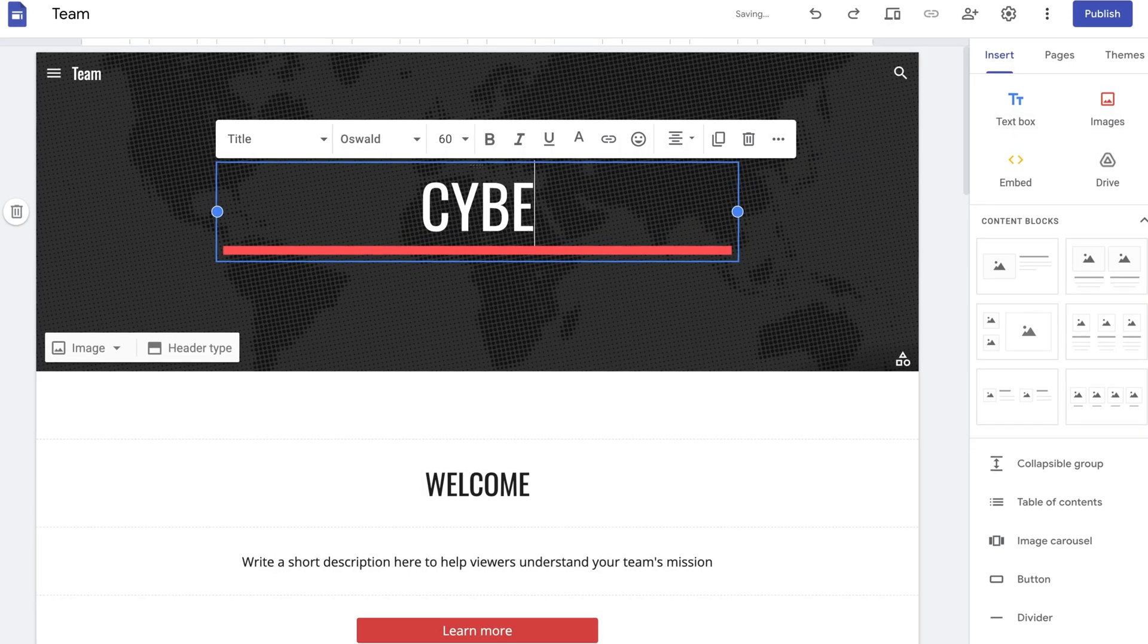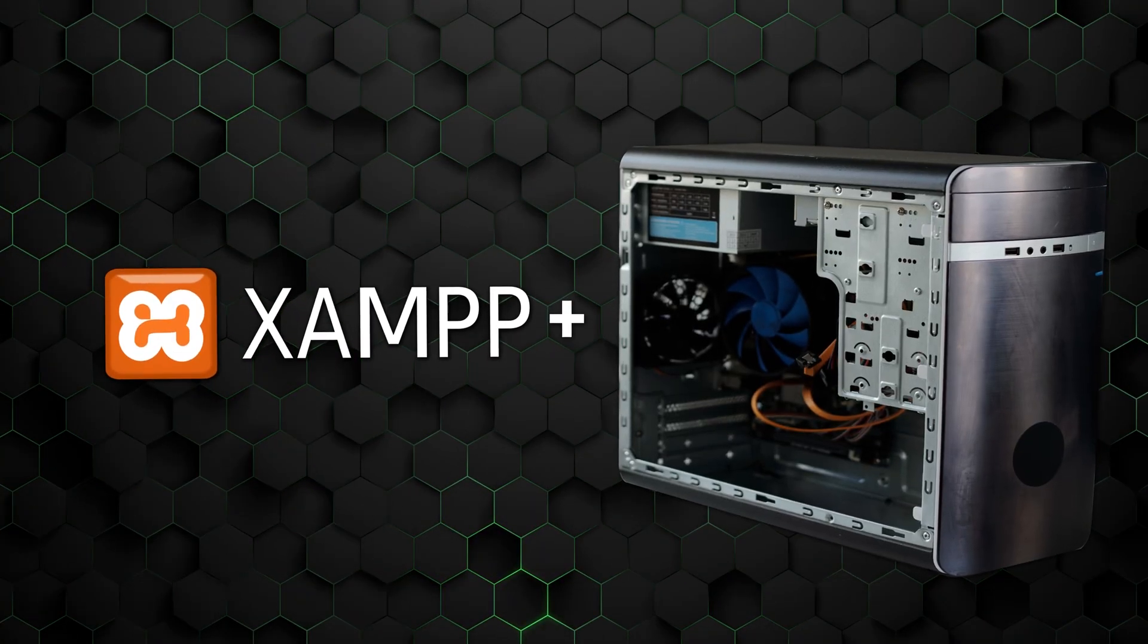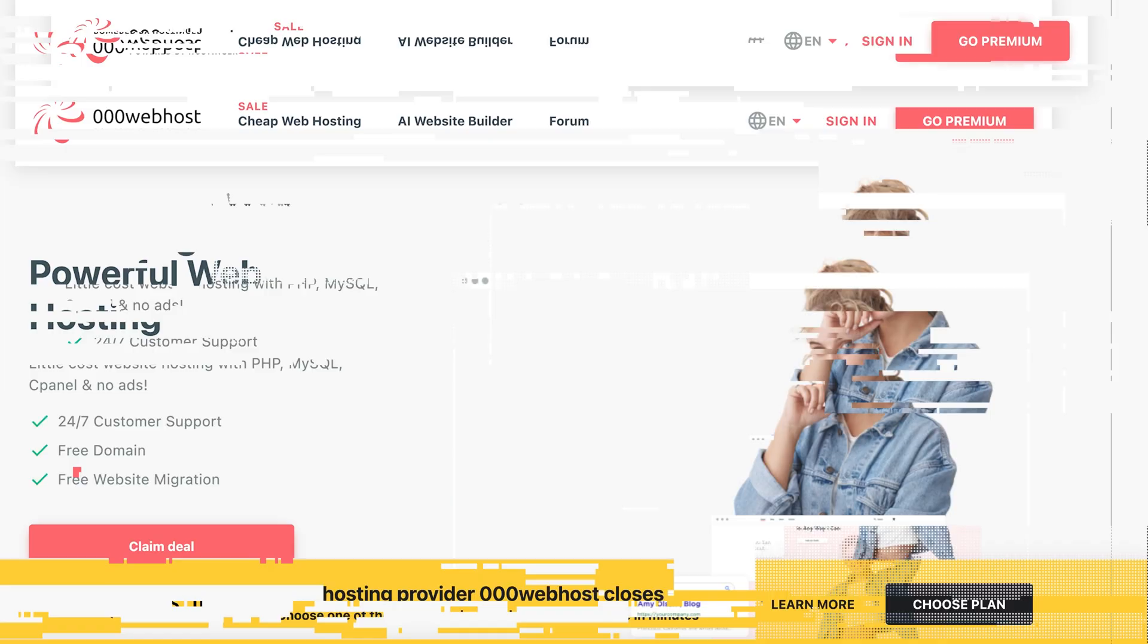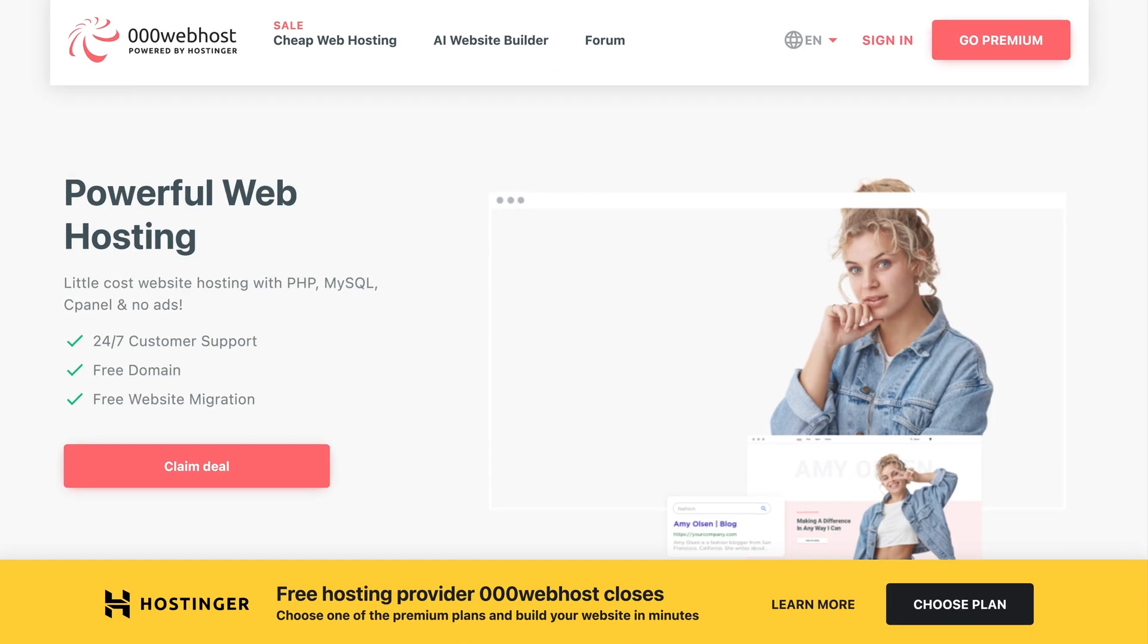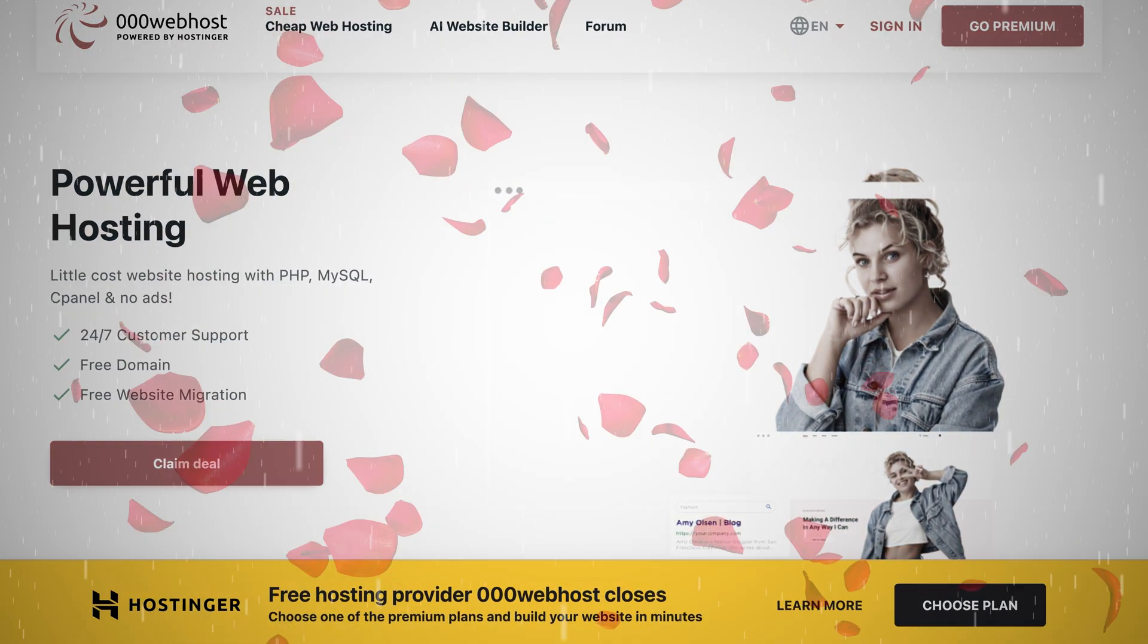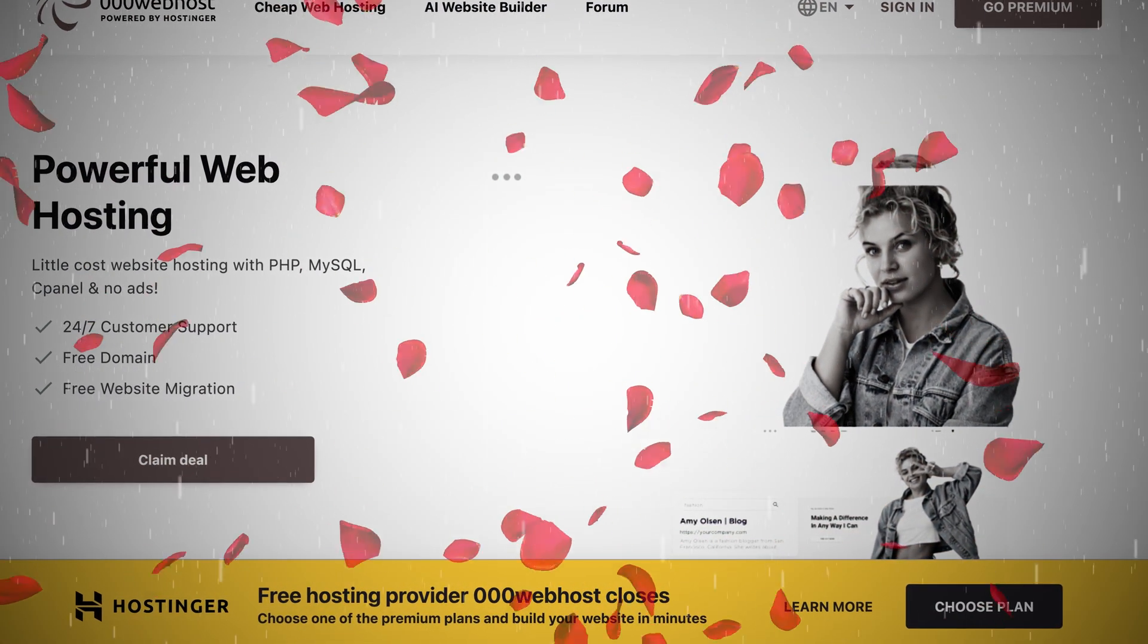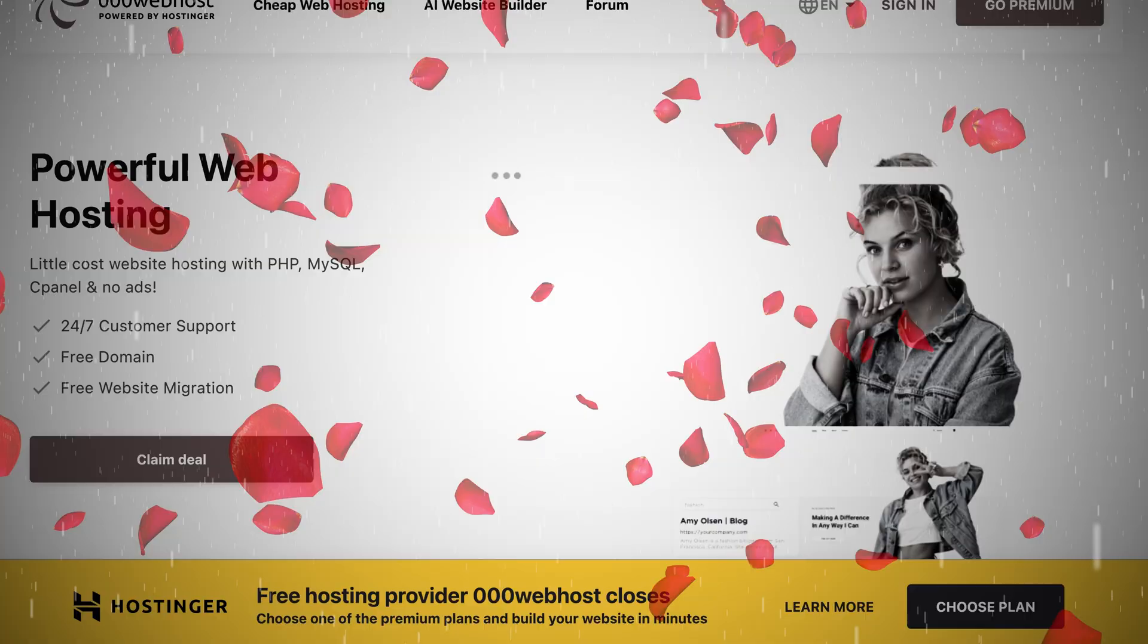Sure, you can use Google Sites or even your old unused computer as a server, but there has to be a more normal way, right? I'd recommend 000Webhost, but sadly, it's closing, limiting free hosting website options even more.